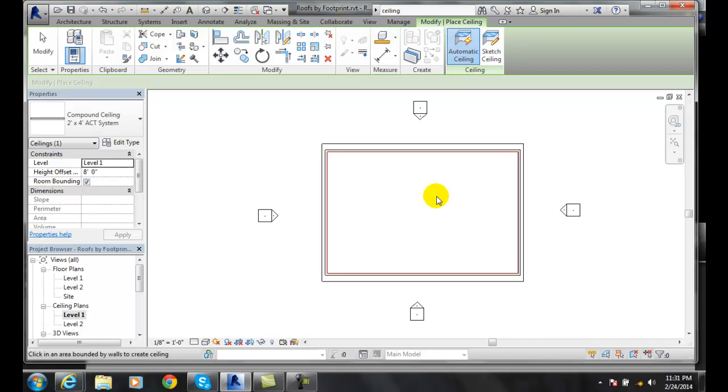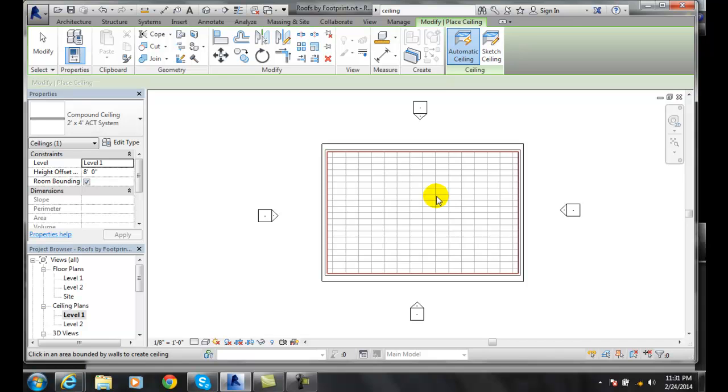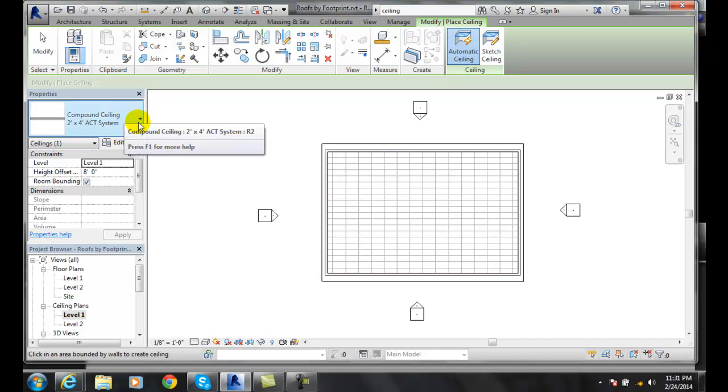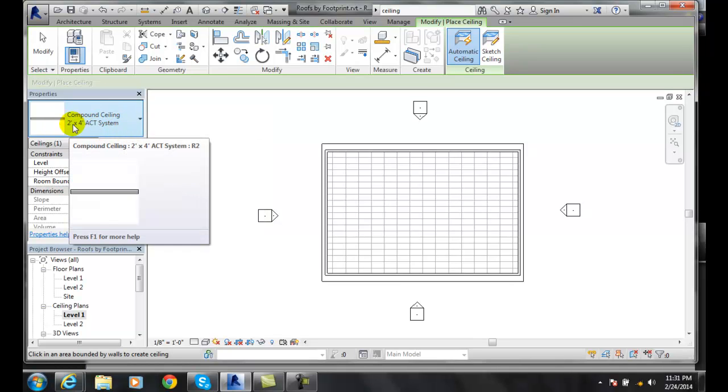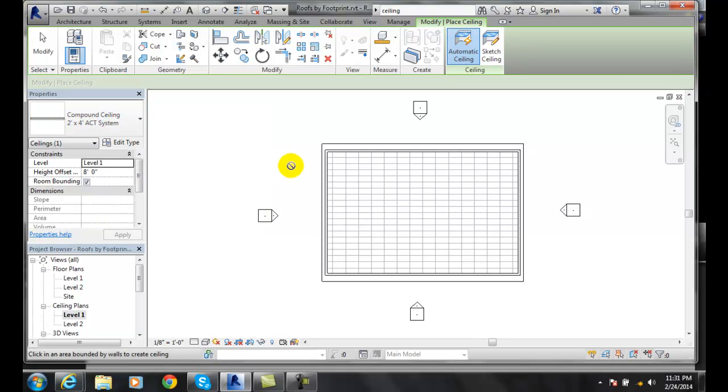When I pick, it will automatically generate a ceiling based on the type of family that I chose. So I put an acoustic ceiling tile system in a two foot by four foot and it's automatically created.